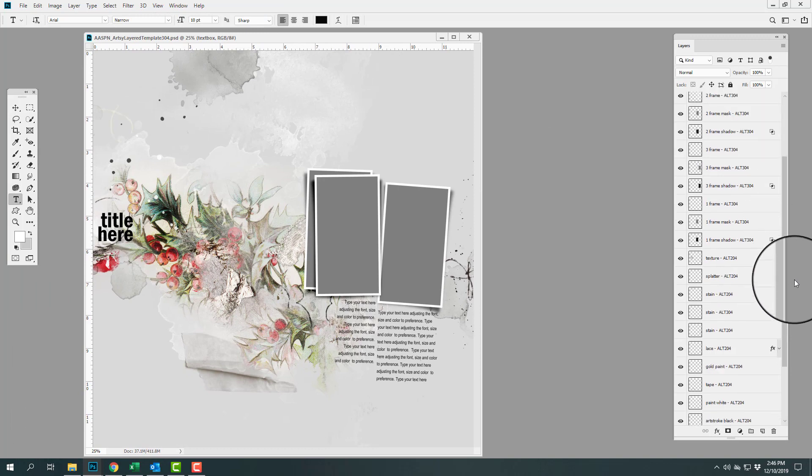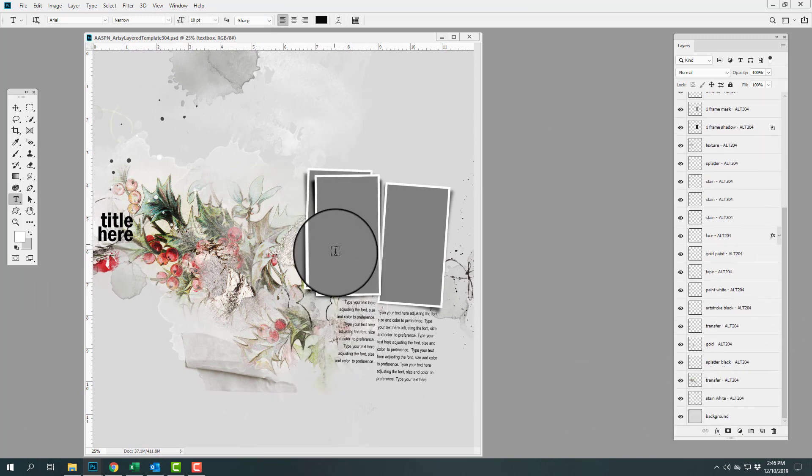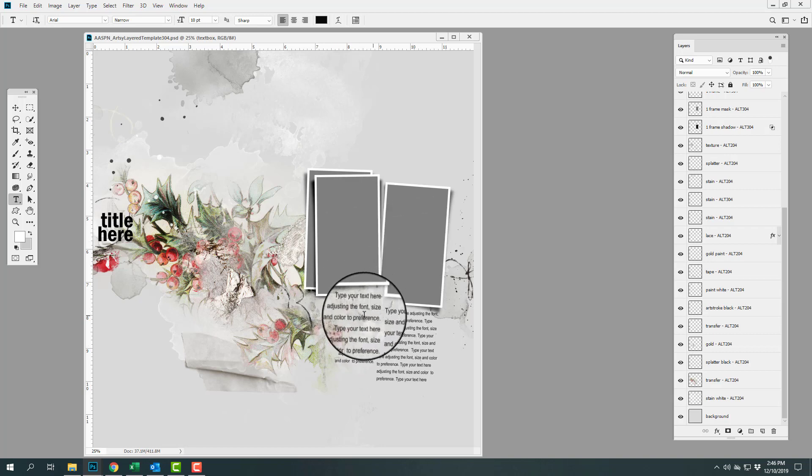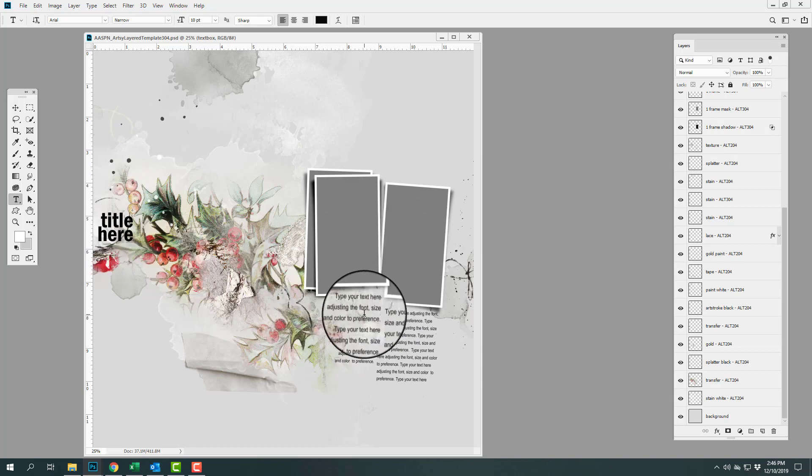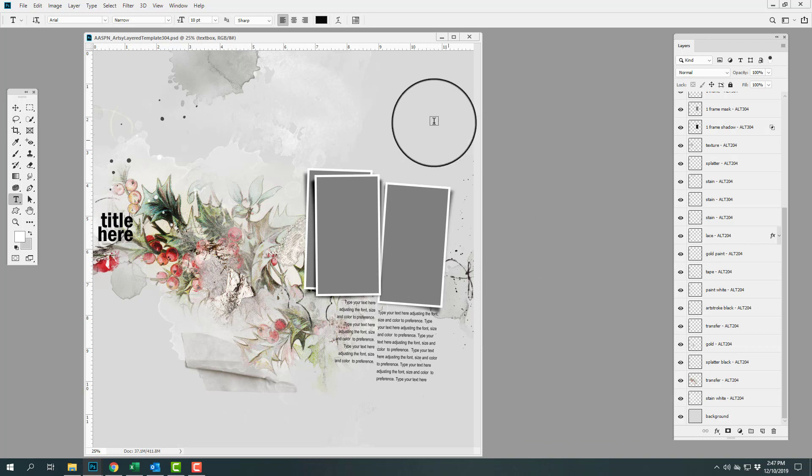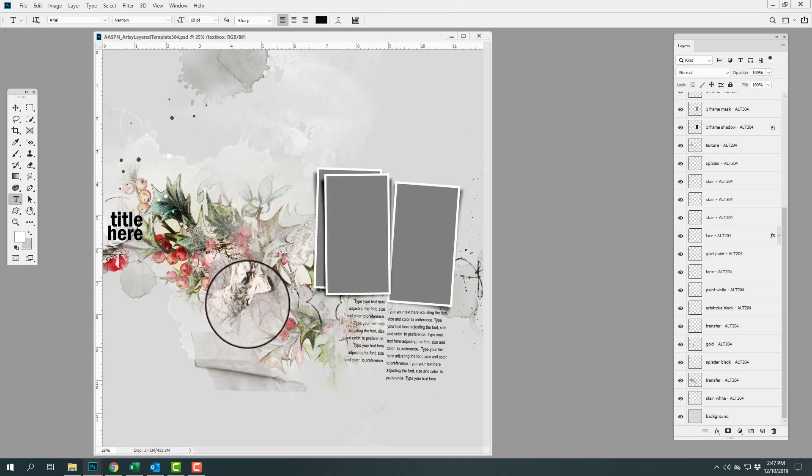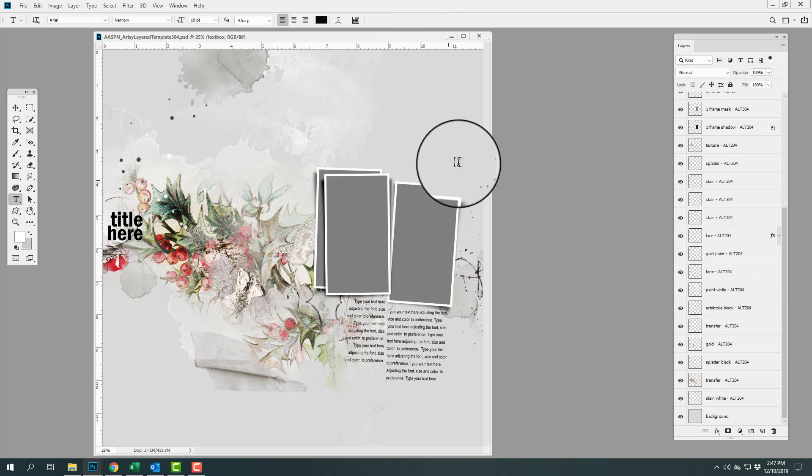You can add in your own background, clip your photos to these frames, and then of course add your title and journaling. So it's a super quick layout. You could also use these pieces individually to create your own page.